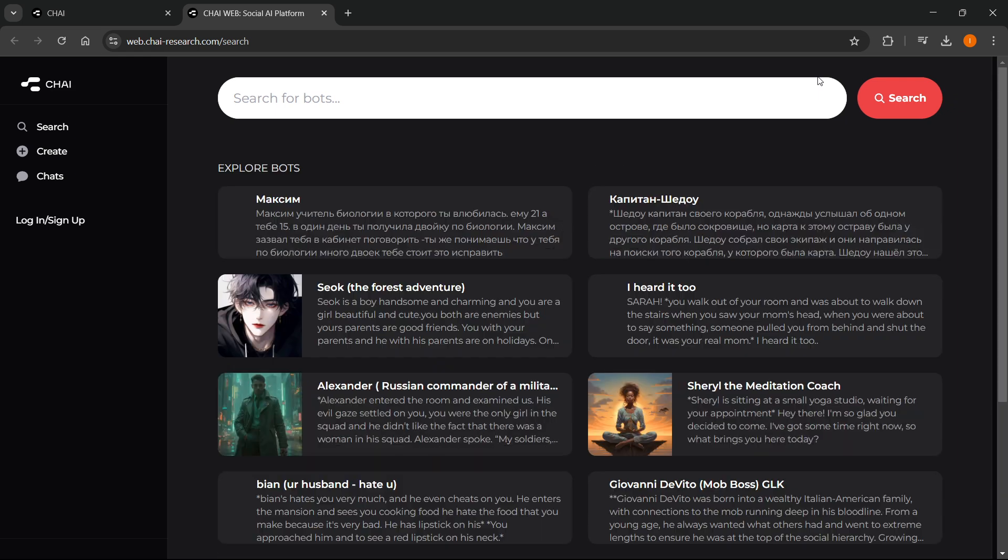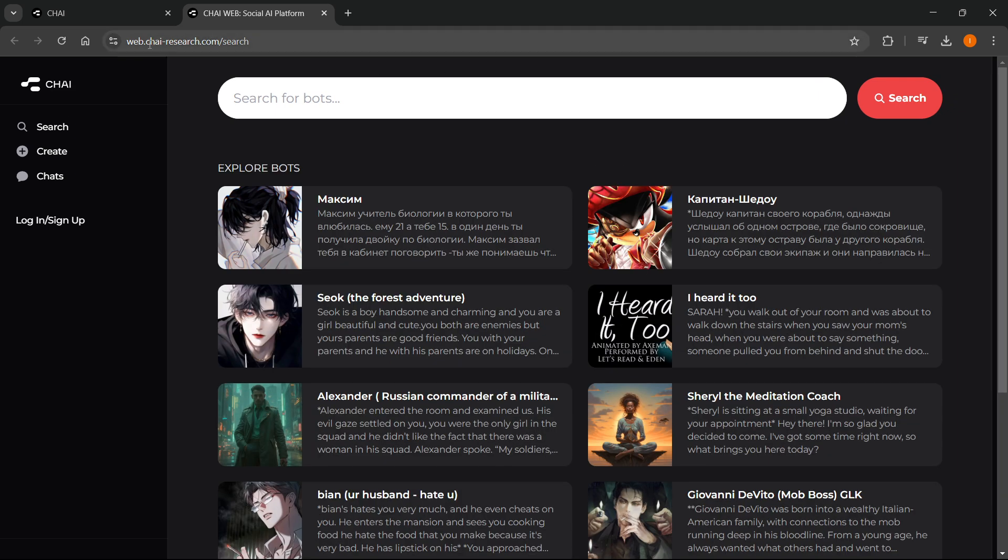So just press on that, and as you can see, you'll be redirected to this website, which is web.chai-research.com slash search.